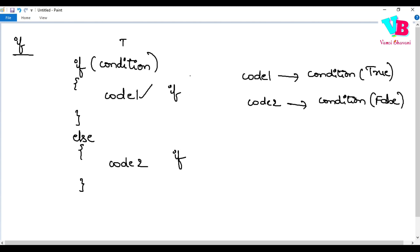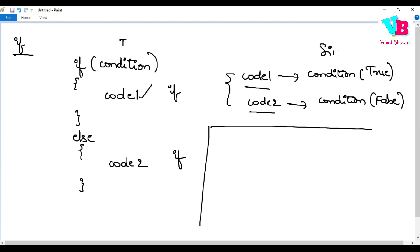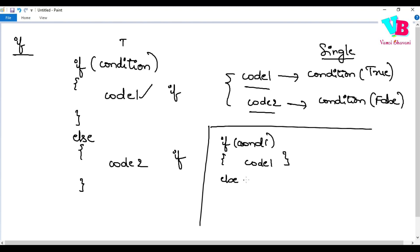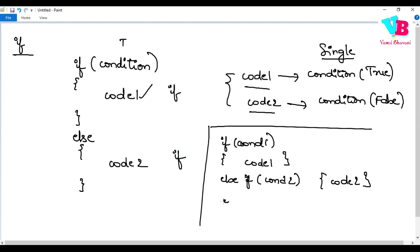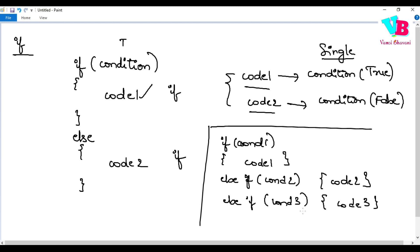Now if there is a problem — we have multiple codes: code 1 when true, code 2 when false — but we can only check a single condition with a basic if-else. To check multiple conditions, we use if-else-if. So the structure is: if condition 1, do code 1; else if condition 2, do code 2; else if condition 3, do code 3; else do code 4.